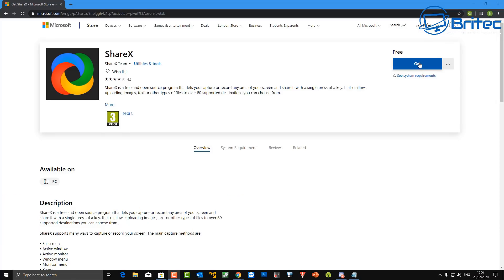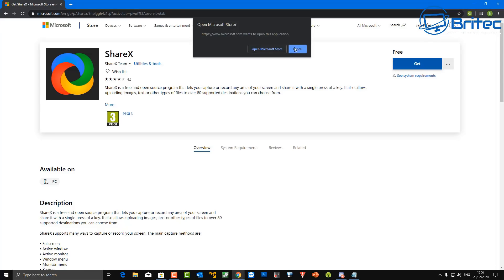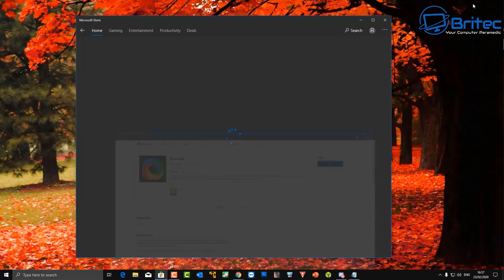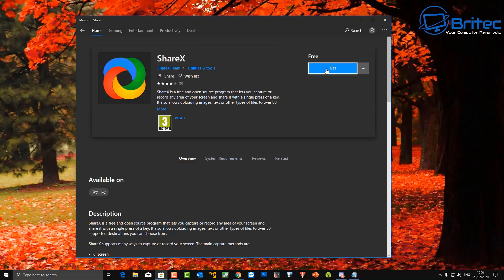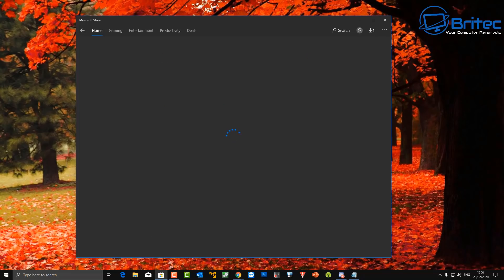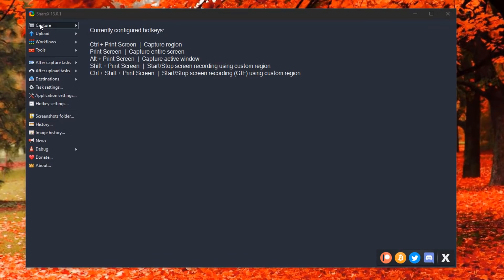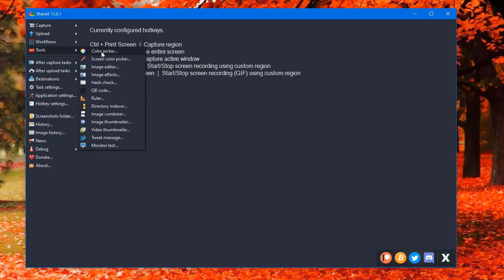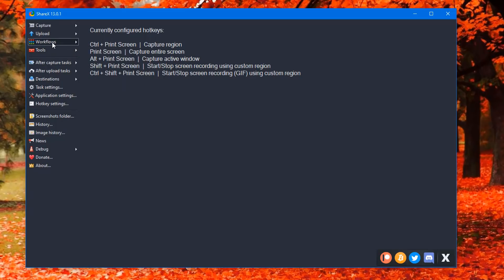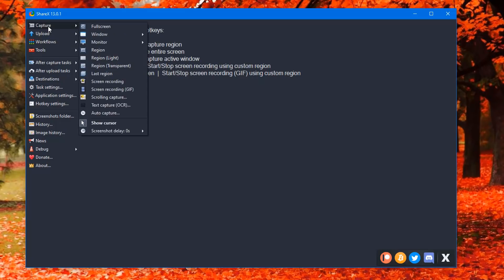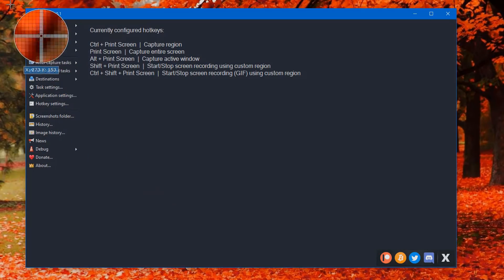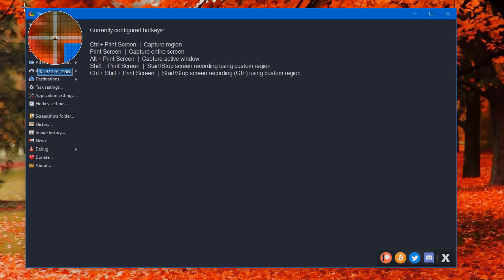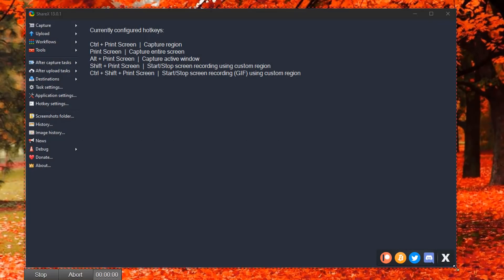Next up we've got capture software called ShareX — it's a free and open source program which allows you to capture and record any area on your screen. You can download it from the Windows Store. It's feature-packed: you can record and capture the screen at any size, there's a color picker, screen color picker, image effects, image editor, a workflow area, and an upload area for screen recording. You set your target area to section out what you want to record.